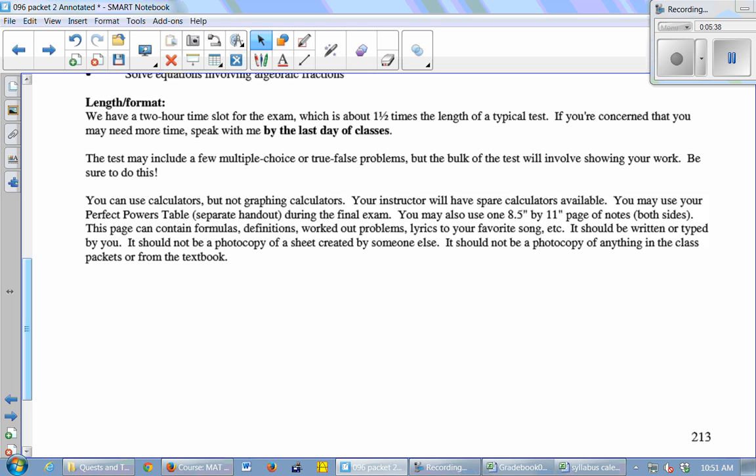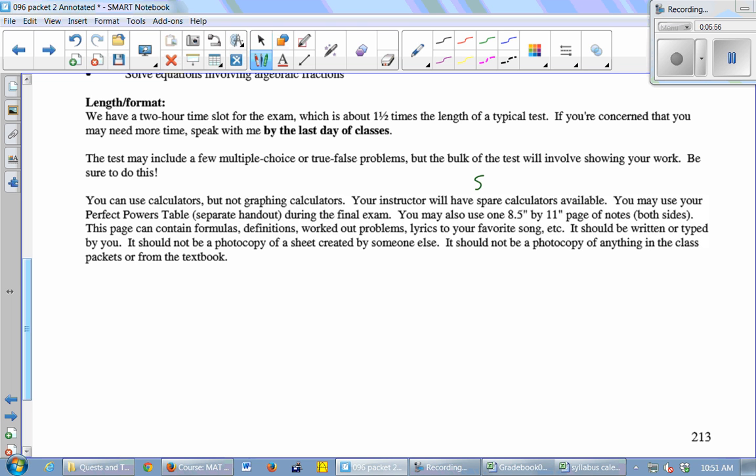The test may include a few multiple choice or true-false problems, but the bulk of the test will involve showing your work. Be sure you do that because some work can earn partial credit even if your answer is wrong. You can use calculators, but not graphing calculators. I will have some spare calculators available. Do what you can to bring a calculator just because other classes will be using those same calculators.